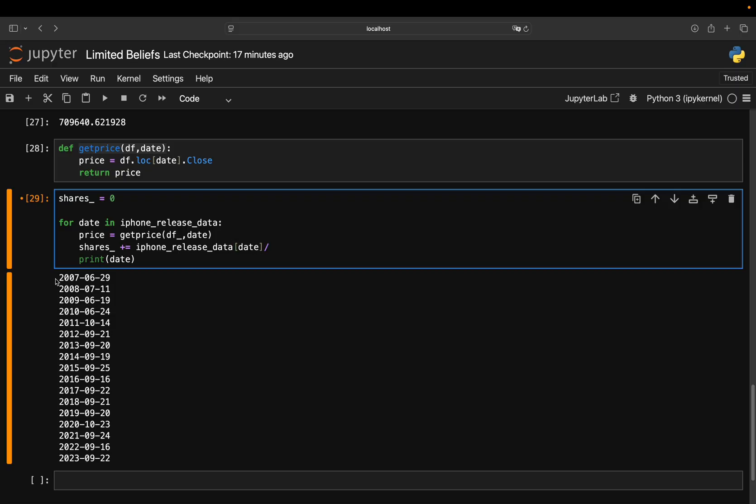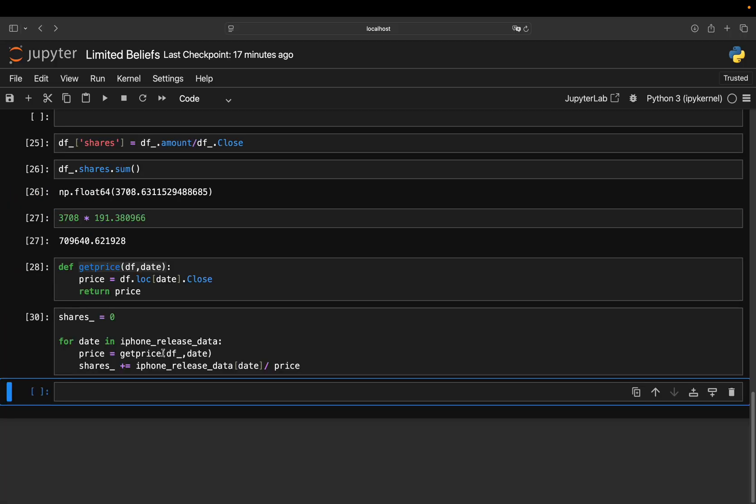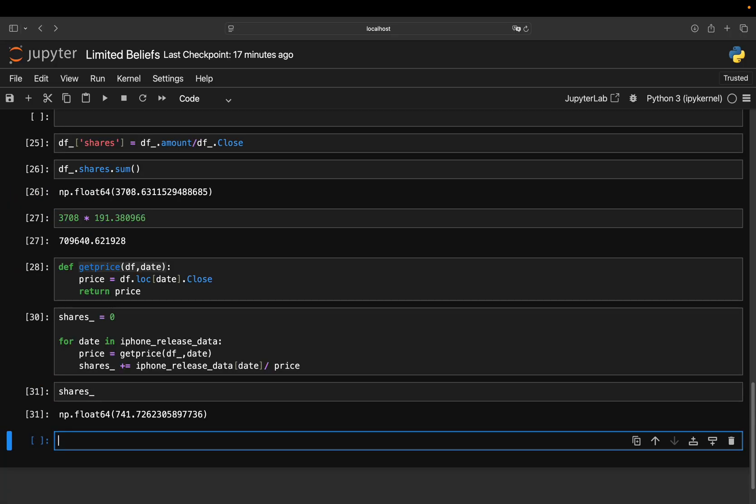So in the first situation, you would get the price of this date for the first iPhone. You calculate it divided by the price. And then after the loop went through, you have your calculated shares. And that is the exact same results as we got before.